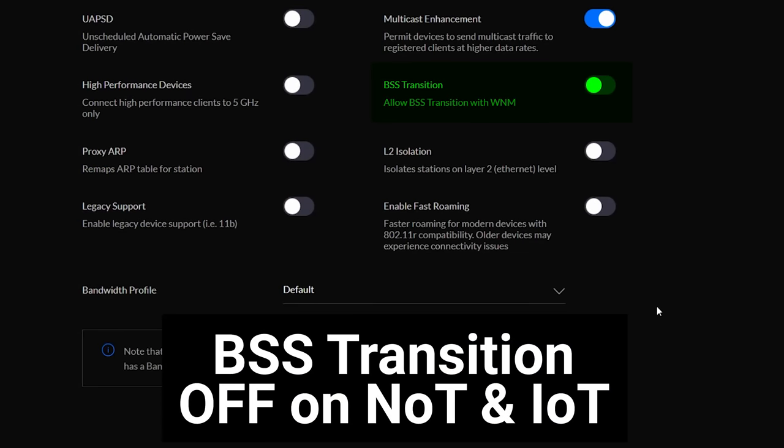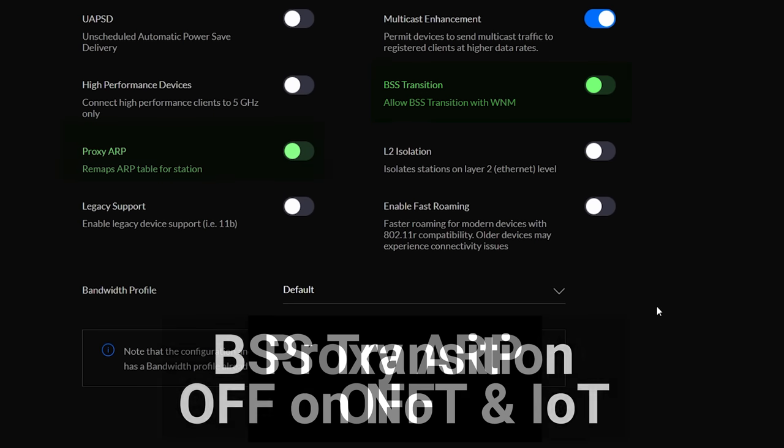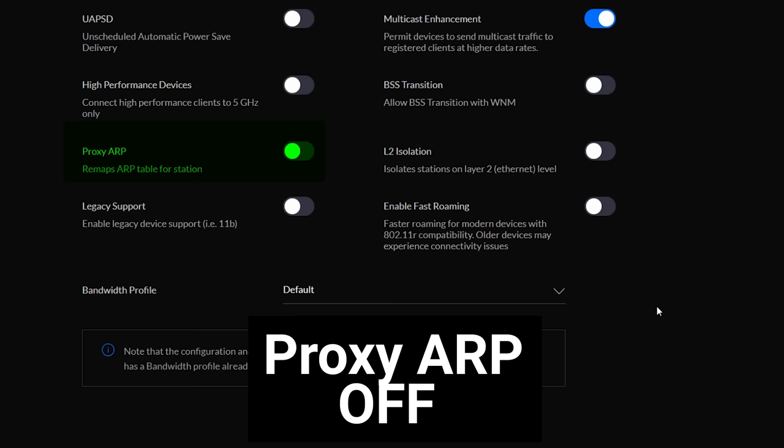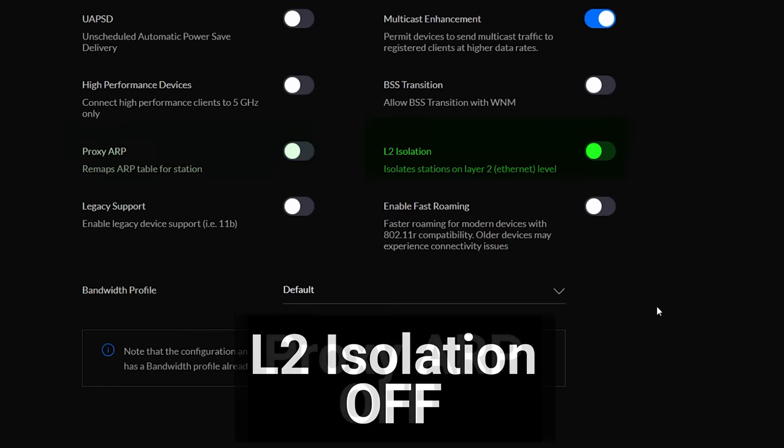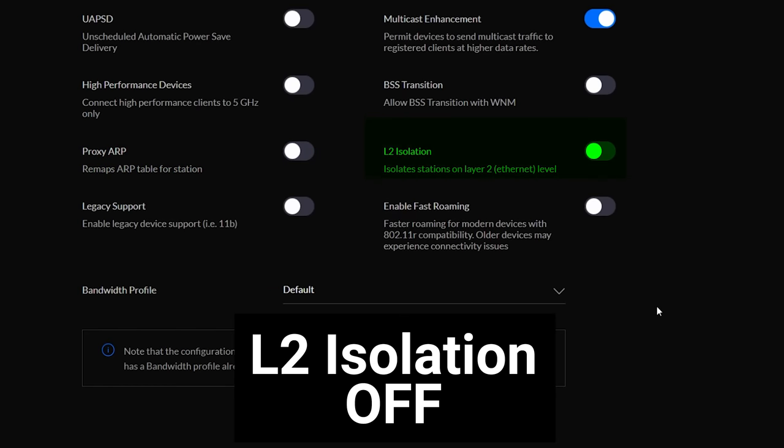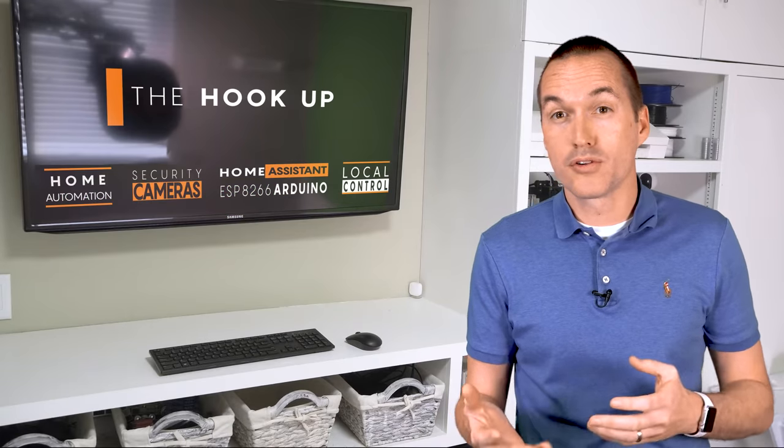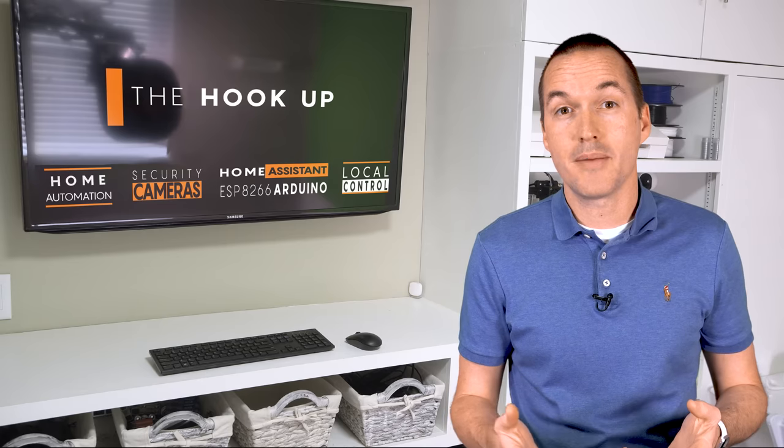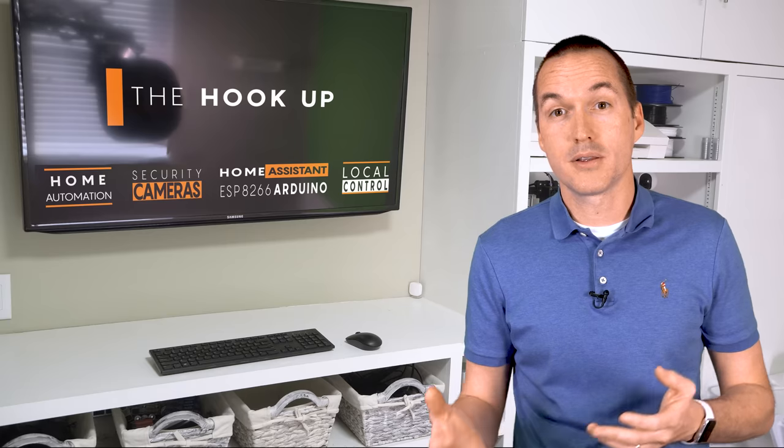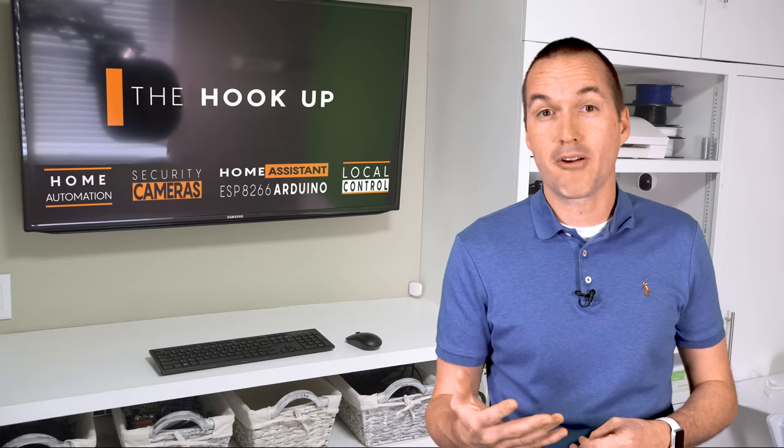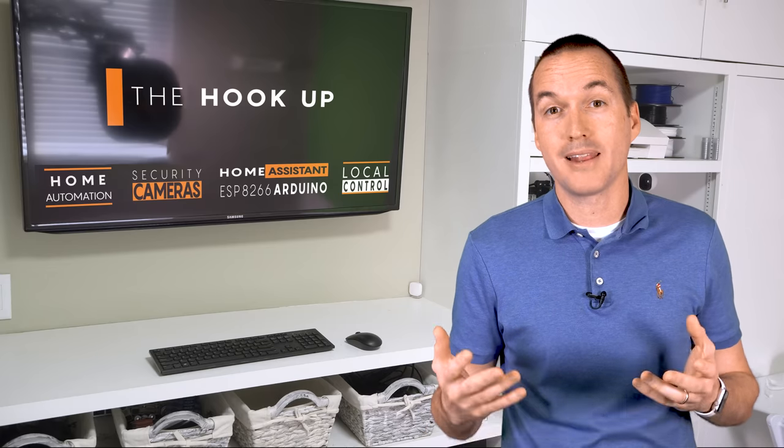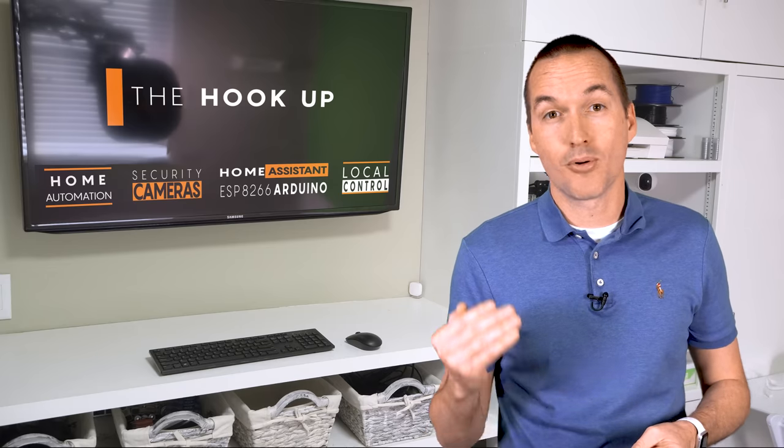BSS Transition monitors the signal strength of your devices and sends a special management frame to weak signal devices telling them that they may want to transition to a different access point. This feature should absolutely be disabled on all the networks that are using a single access point. I do have this feature enabled on my main wifi network that I use for phones and tablets. Proxy ARP should be off for 99% of networks. Layer 2 isolation means that your access points don't even check firewall rules before denying communication between devices on the same network. This is useful for a guest network, but it should be off for all your other networks. Legacy support will allow really old devices that use 802.11b to connect to your network. Unless you have a specific very old device that you absolutely can't live without, you should keep legacy support off.